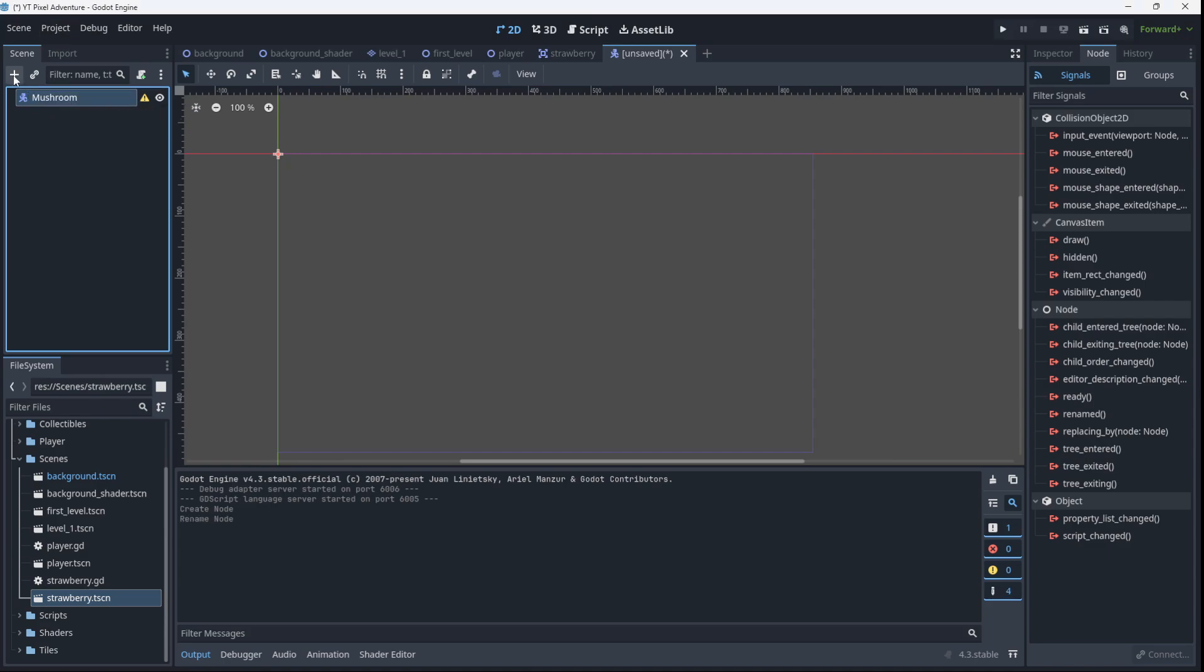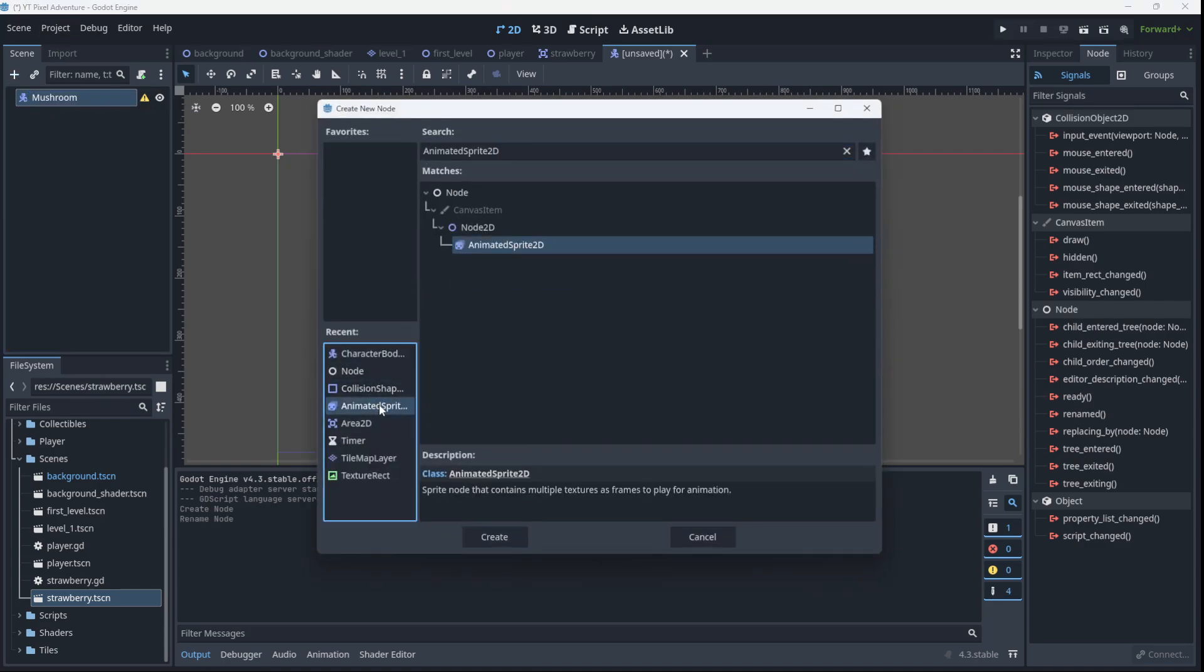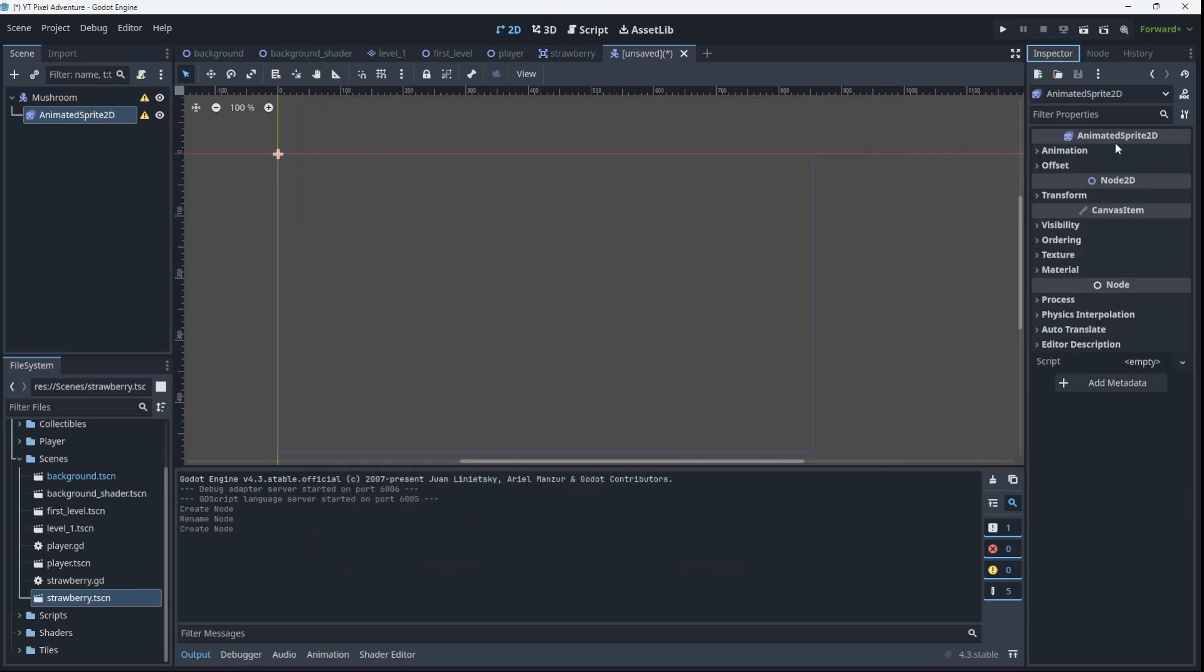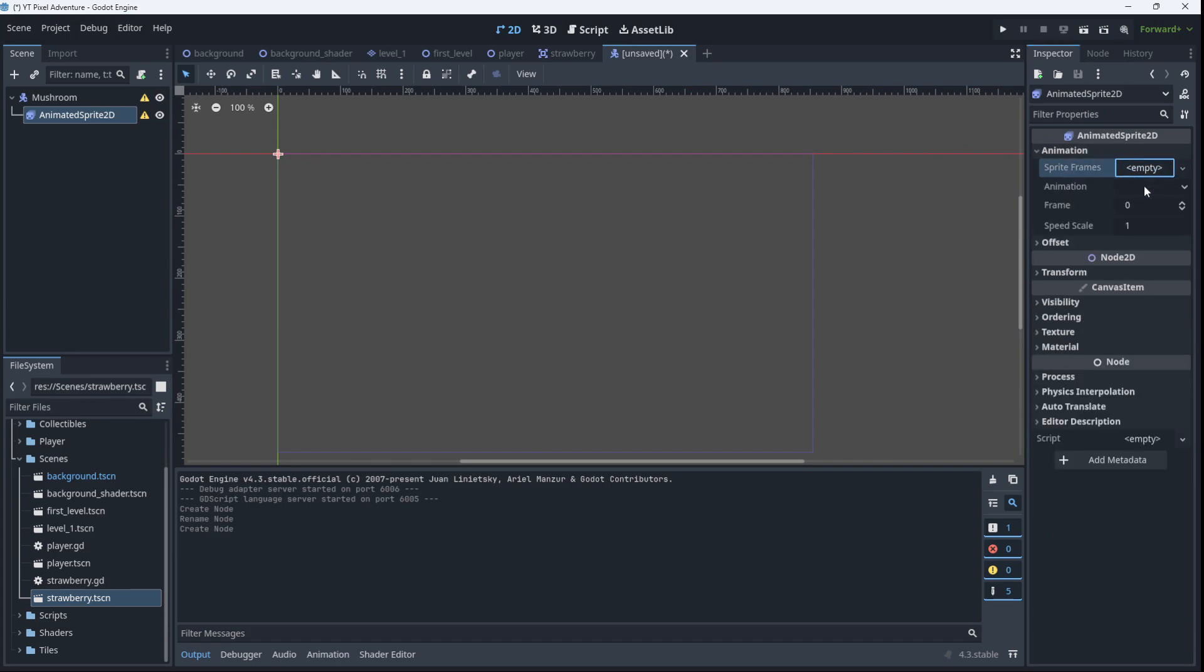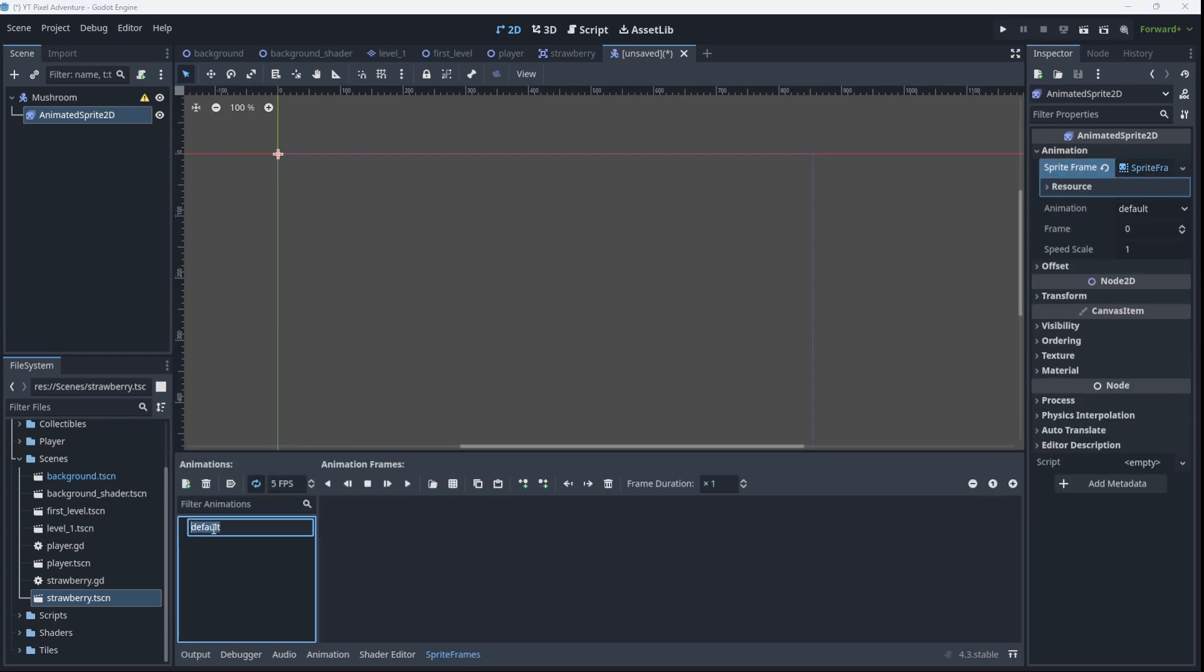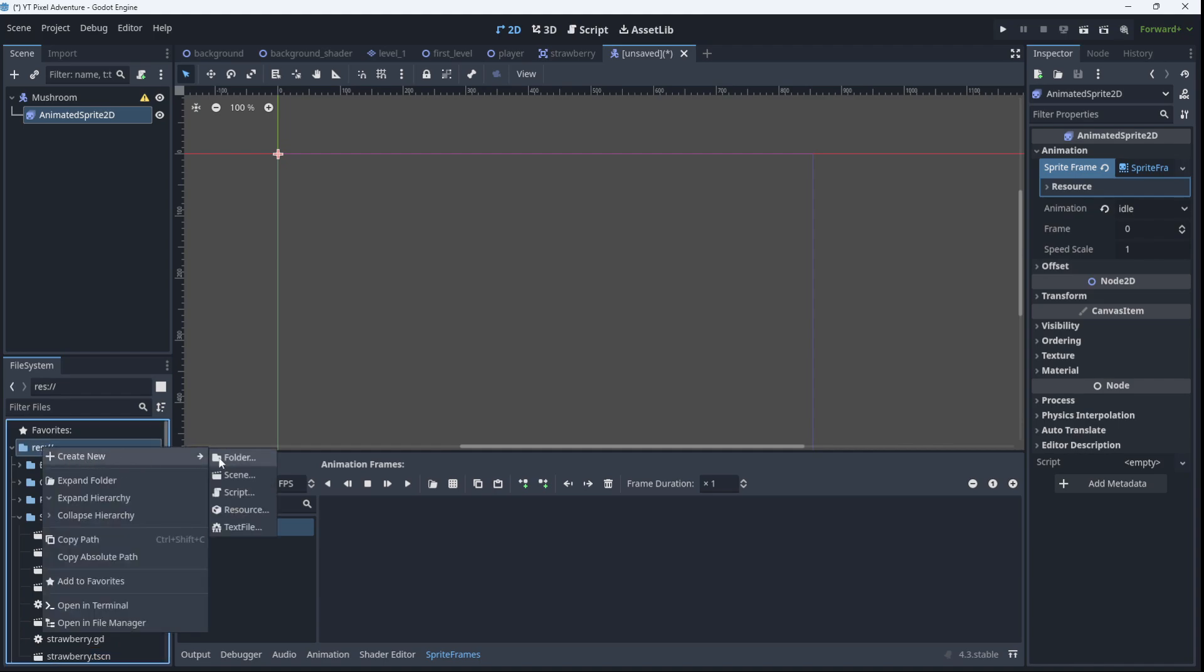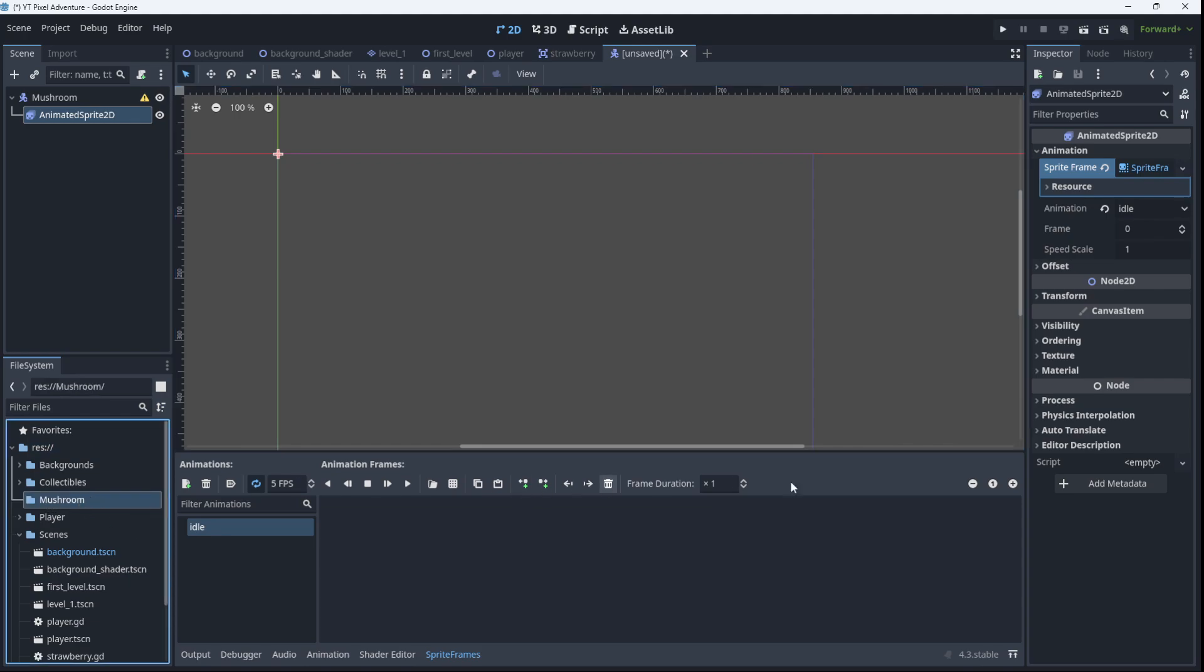We will add an AnimatedSprite2D as a child and we'll create the sprite frames. We'll rename the default to idle. And let's go ahead and create a new folder here called mushroom.